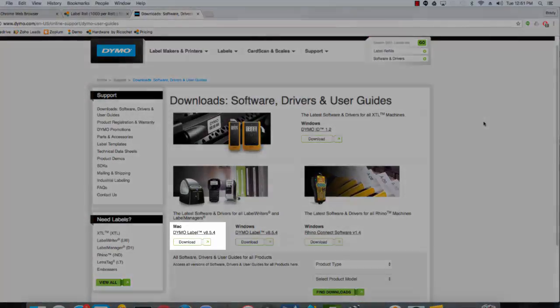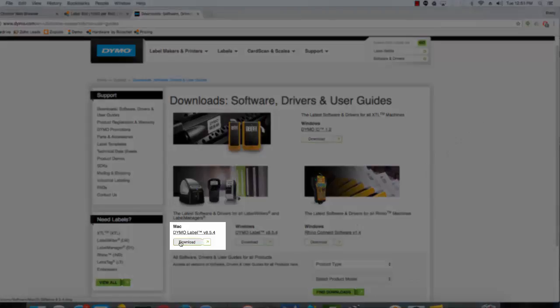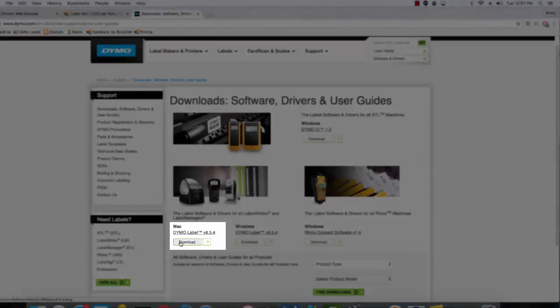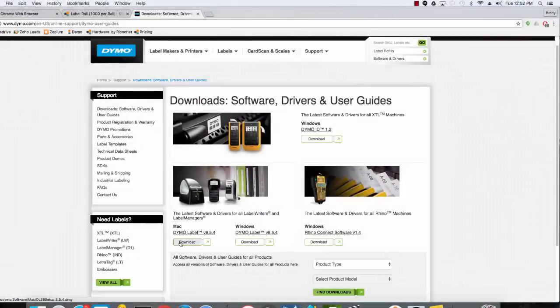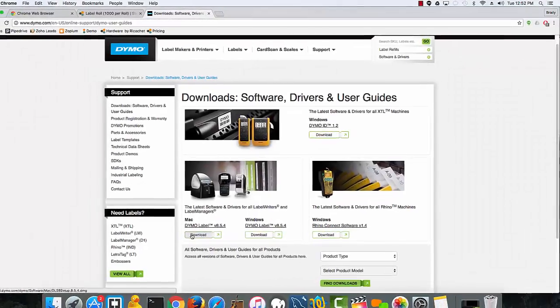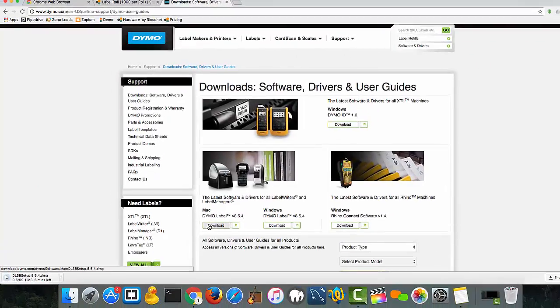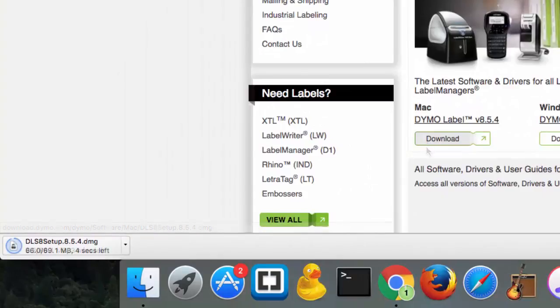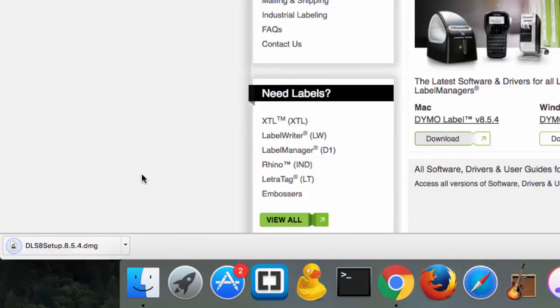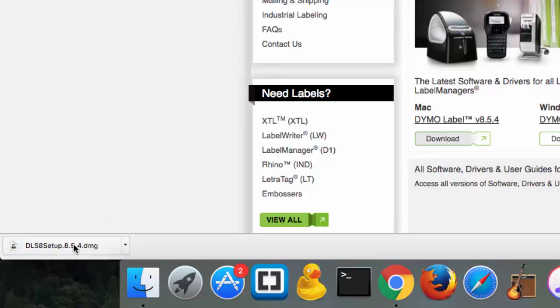You'll see on the left hand side you've got the option for the Mac Dymo label driver. Simply click download and the download will start in the lower left hand corner. Once the driver is done downloading, click inside the icon to start the installation onto the computer itself.